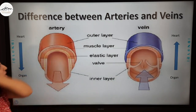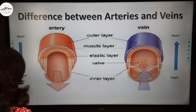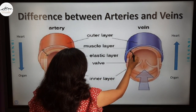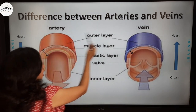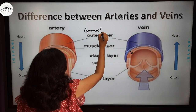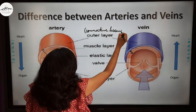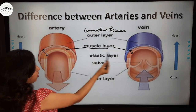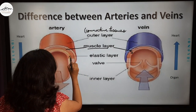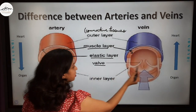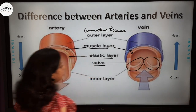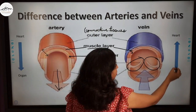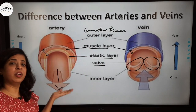Now let us understand the difference between arteries and veins through a diagram. In an artery, the wall is very thick, whereas in a vein the muscular wall is very thin. The outer layer is formed of connective tissues. The muscle layer is thick and elastic in arteries, whereas it is thin and non-elastic in veins. Valves are present in veins. In the artery blood flows from heart to organ, and in the vein blood flows from organ to heart.